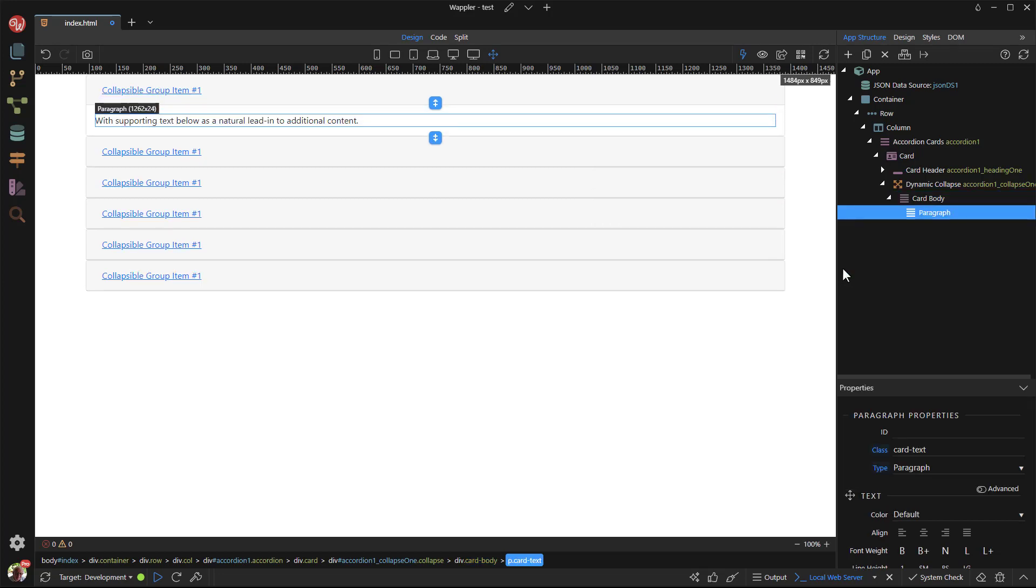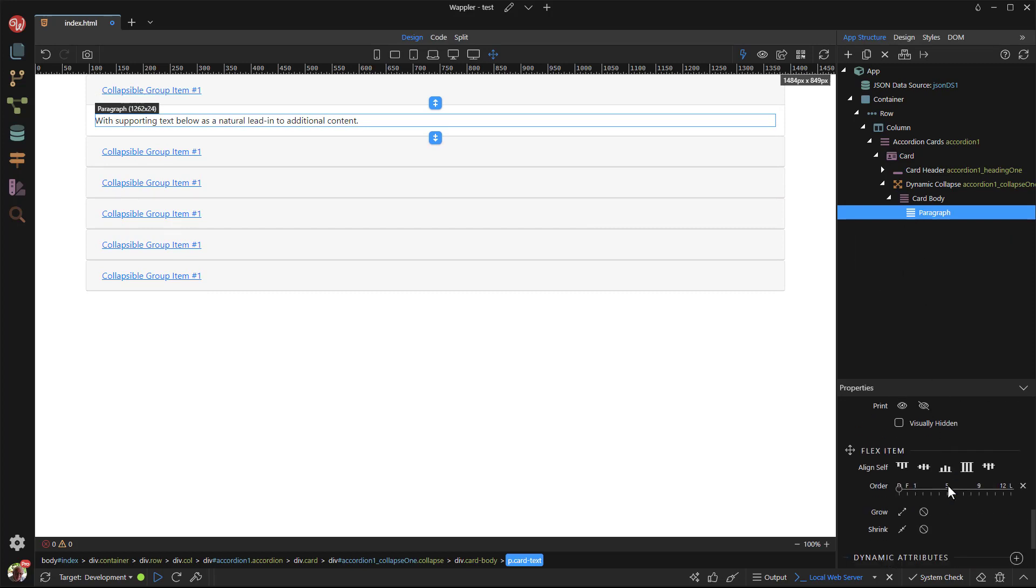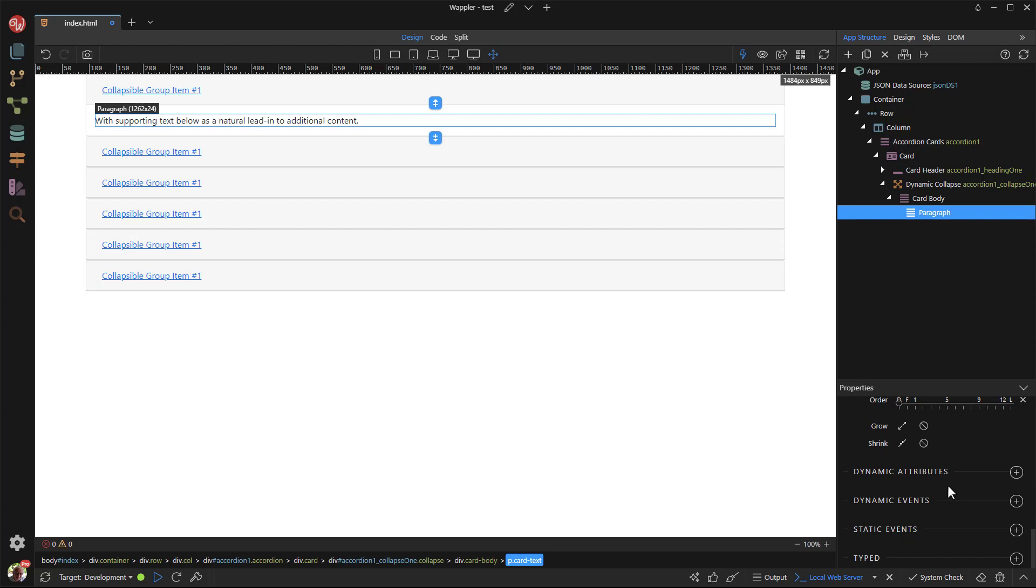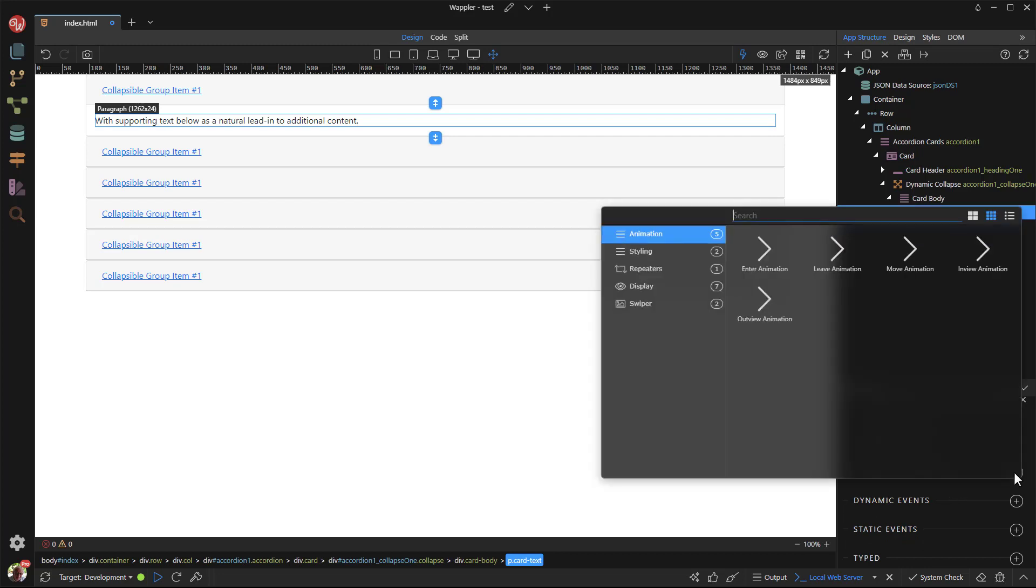Here I could have double-clicked the text inside the paragraph and change the wording, plus add a dynamic value. In this case, I decided to go down to dynamic attributes and choose to display inner text.